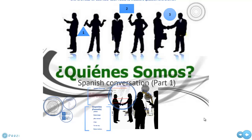¿Quiénes somos? This is part one of learning Spanish conversation. Get out your notebooks and be ready to take some good notes. Here we go.